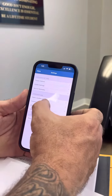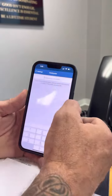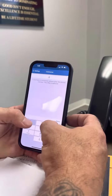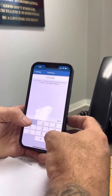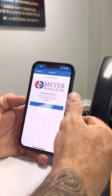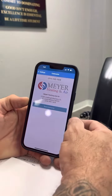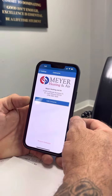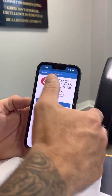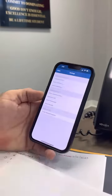Go to contractor info, put our phone number in: 314-845-1929. It finds it, you save contractor, and that saves it in their phone. Then if you come over here to the thermostat...